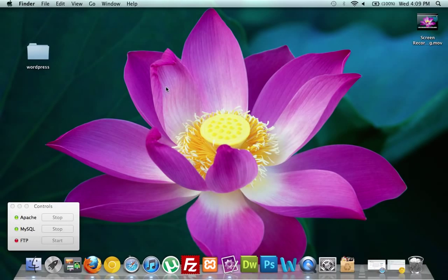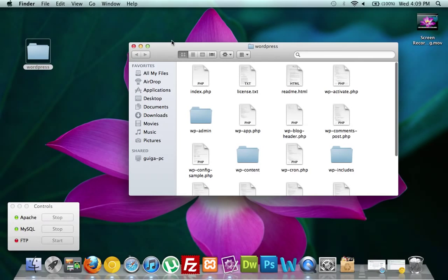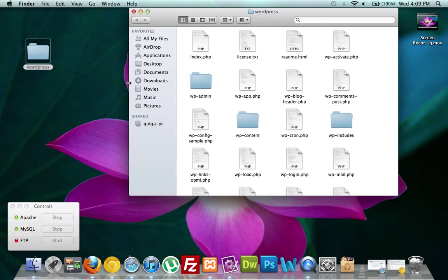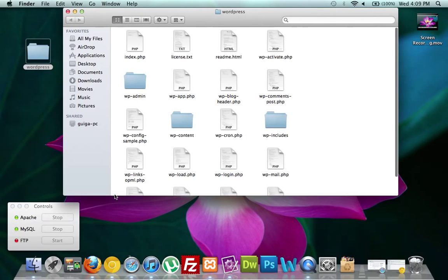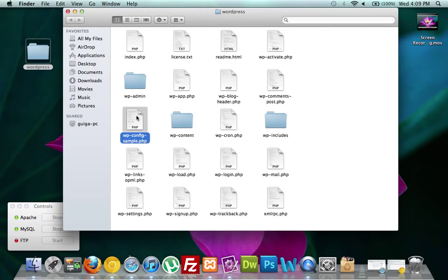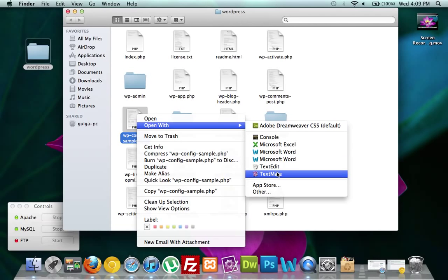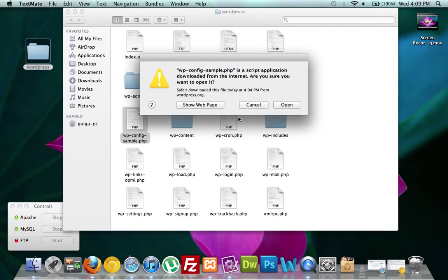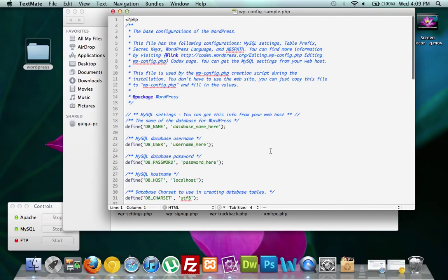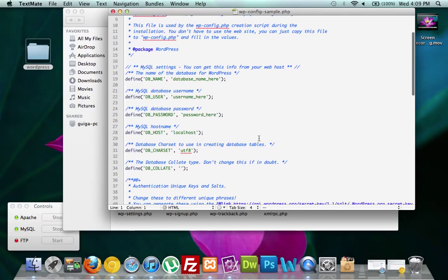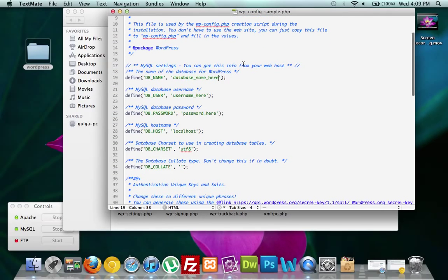We can minimize phpMyAdmin and go back to our WordPress folder and open it up. The one file we're looking for is right here: wp-config-sample. We're going to open this up — this is where I'm going to use TextMate. Don't worry about the information up top; all this blue just means it's been commented out. This is what we're looking for — our database name goes here, and what did we call it? Fan.